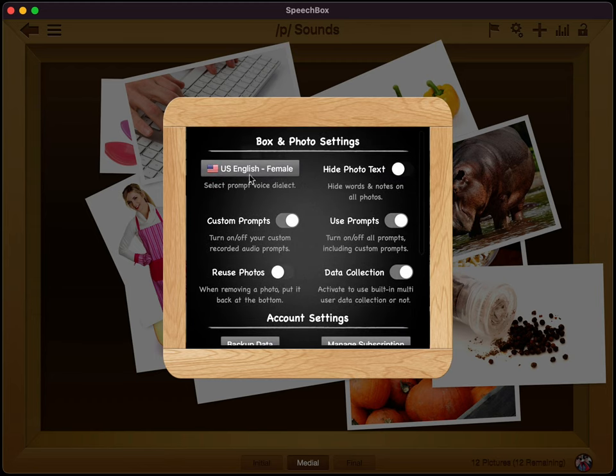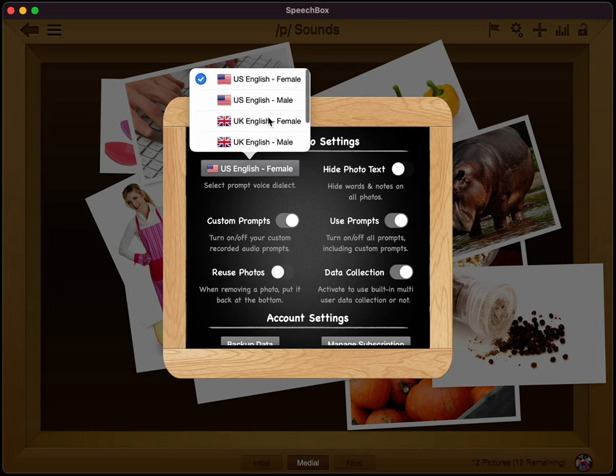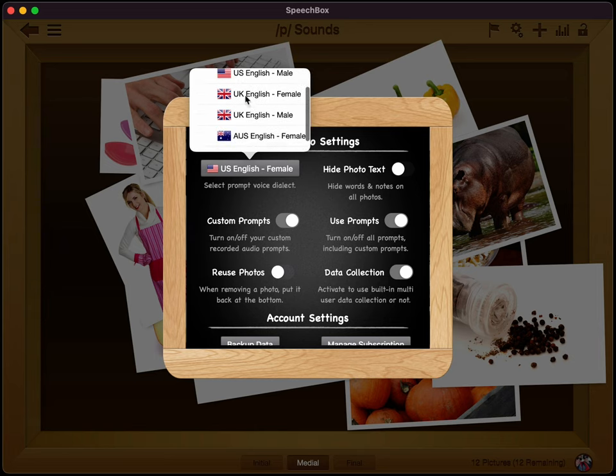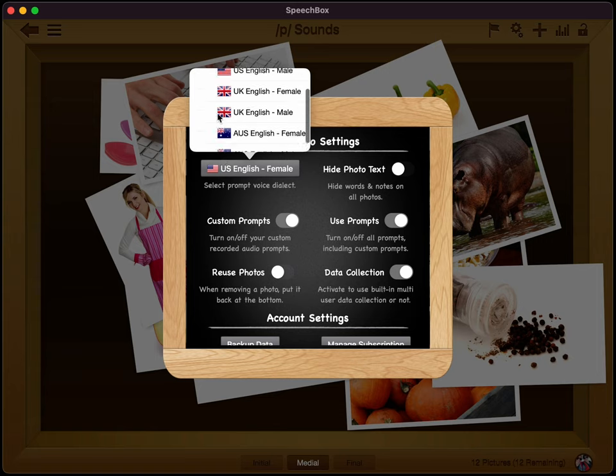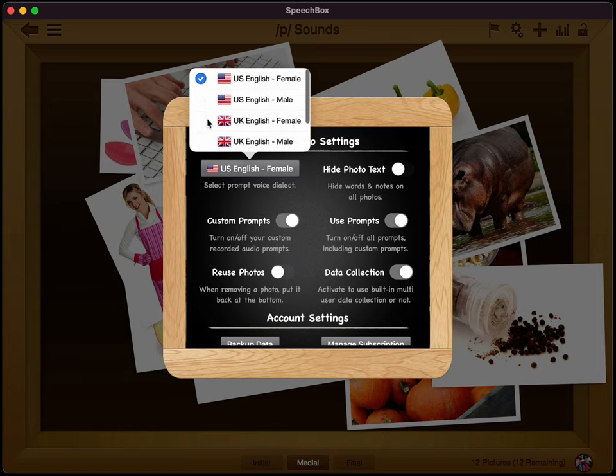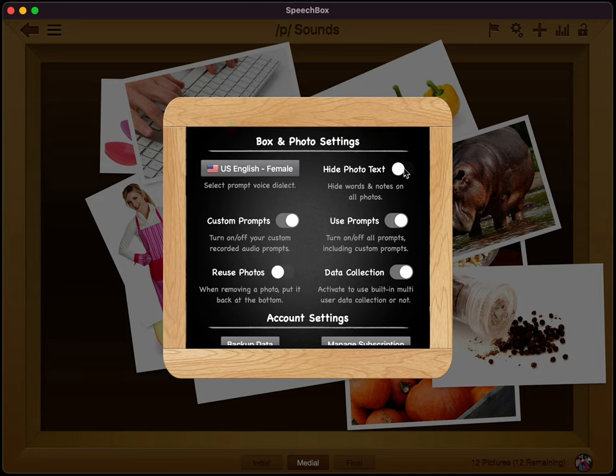So this is where you can choose the different dialects that you'd like to have. We have US English female and male. We have UK English female and male and Australian English in female and male. And the prompts will play back in those particular dialects. The next thing is a little button here to hide the photo text. So if you didn't want to have those words or the notes appear on the photos, just flip that button there.